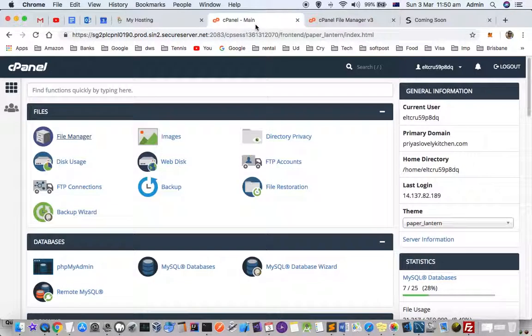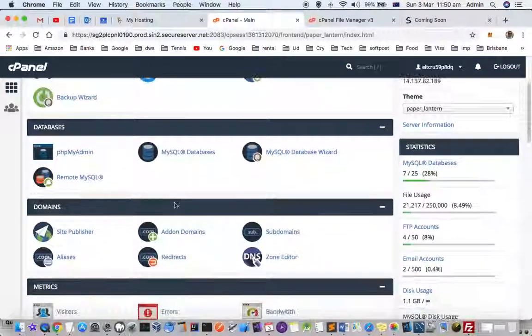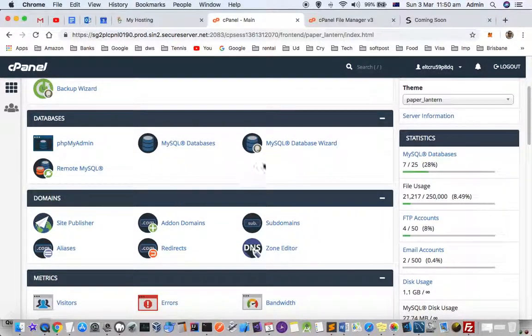That is how you can manage subdomains and add-on domains in GoDaddy. Thanks for watching this video.